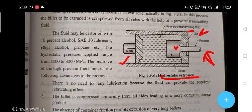In this process, the billet to be extruded is compressed from all sides with the help of pressure-transmitting fluid. It is important to understand that the billet is compressed from all sides with the help of pressure-transmitting fluid. The fluid used may be castor oil with 10% alcohol.